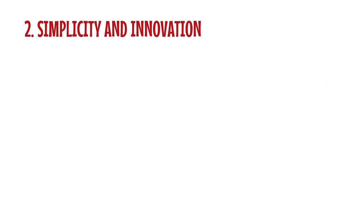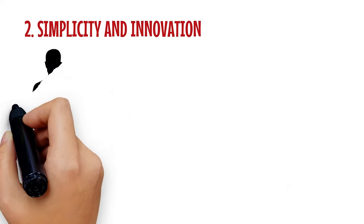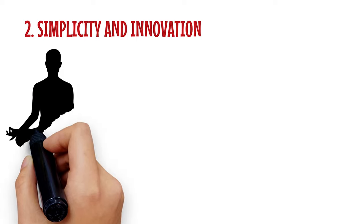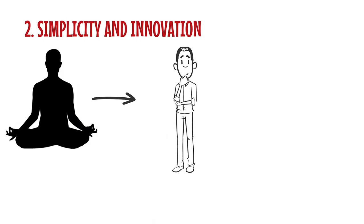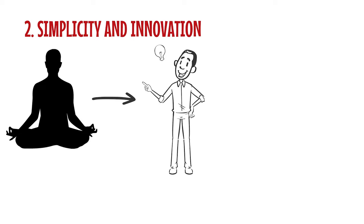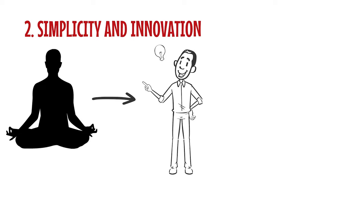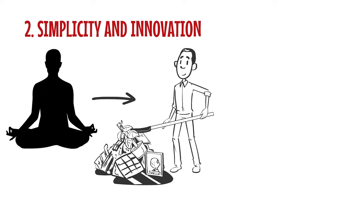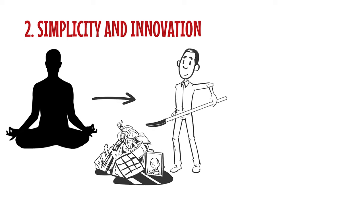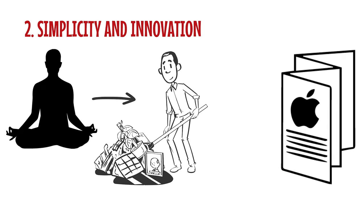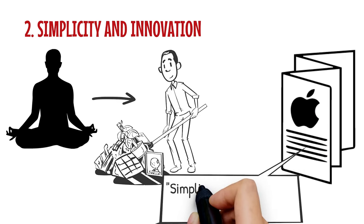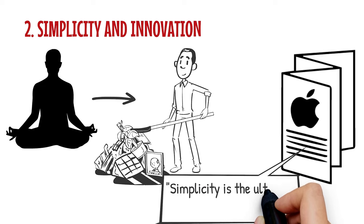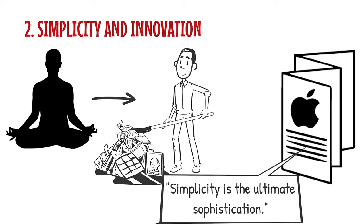Two: Simplicity and Innovation. His usage of Zen mindfulness meditation helped him to maintain this focus. It aided Jobs in gaining more clarity and achieving higher levels of creativity. Apple's initial marketing brochure stated, 'Simplicity is the ultimate sophistication.'